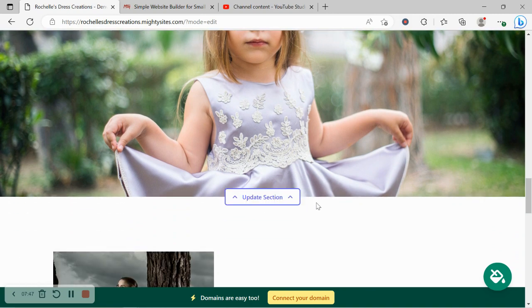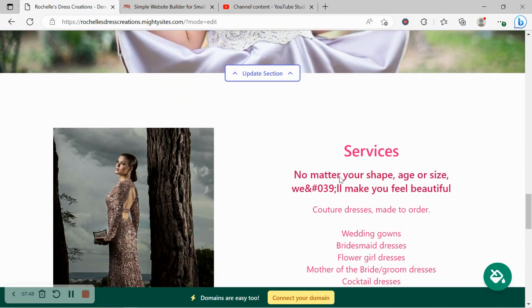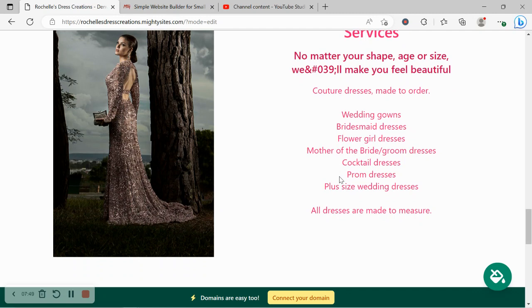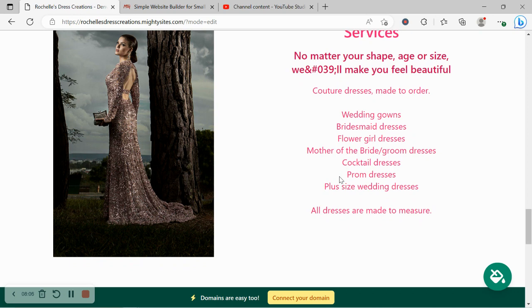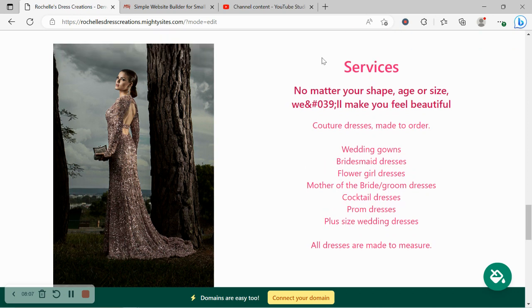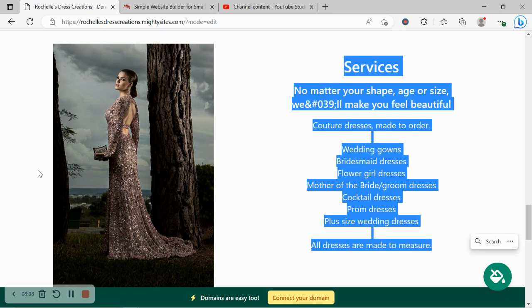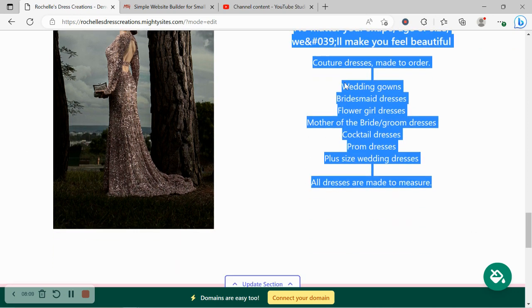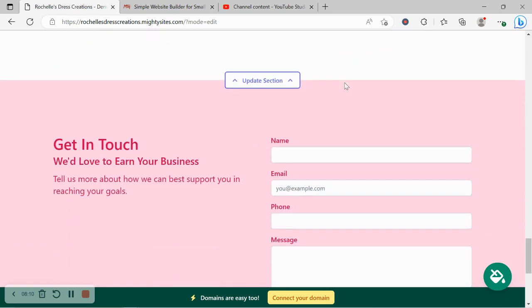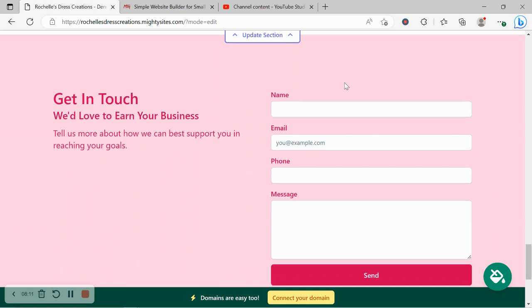Let's move on to the next section. That picture is really adorable and very suitable for my dressmaking business, so I'm going to leave it as is. If you want to make changes, click on update section. We've now made our way into the services section. Here you can put a little bit more detail to the different services you offer. Can you custom make wedding gowns, bridesmaid dresses, flower girl dresses, cocktail dresses, prom dresses? Maybe you also do plus size dresses. Are they all made to measure? Go ahead and put all the details under the services section.